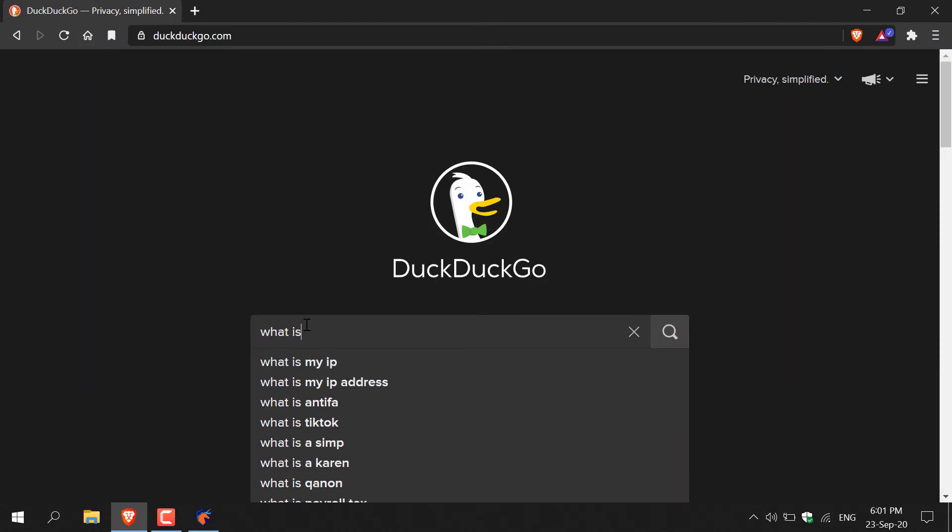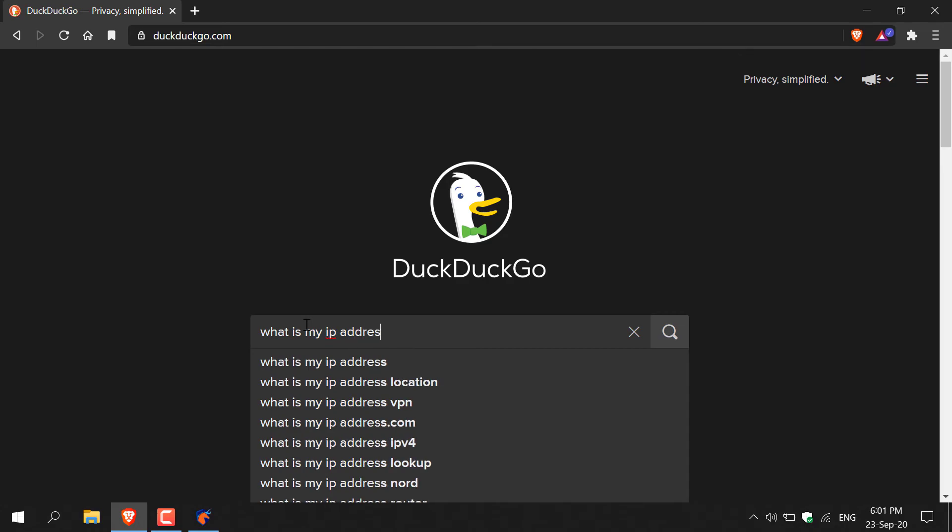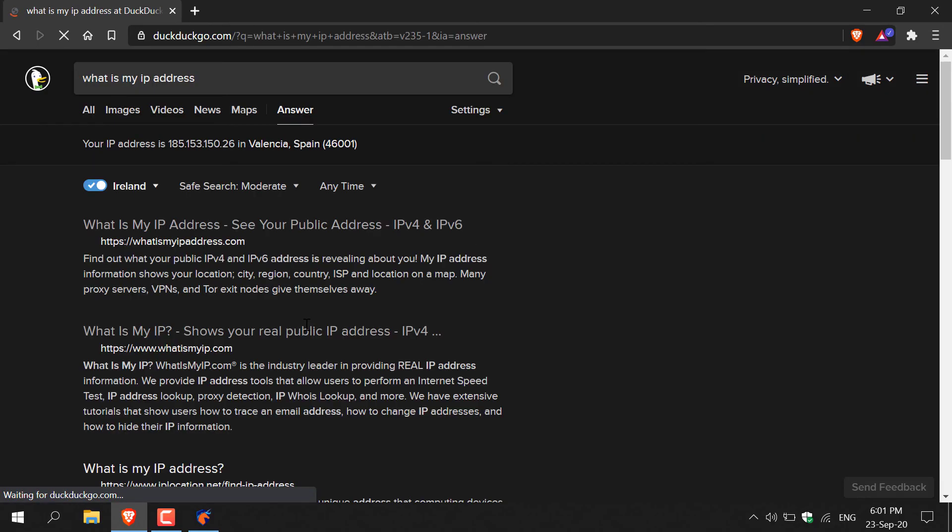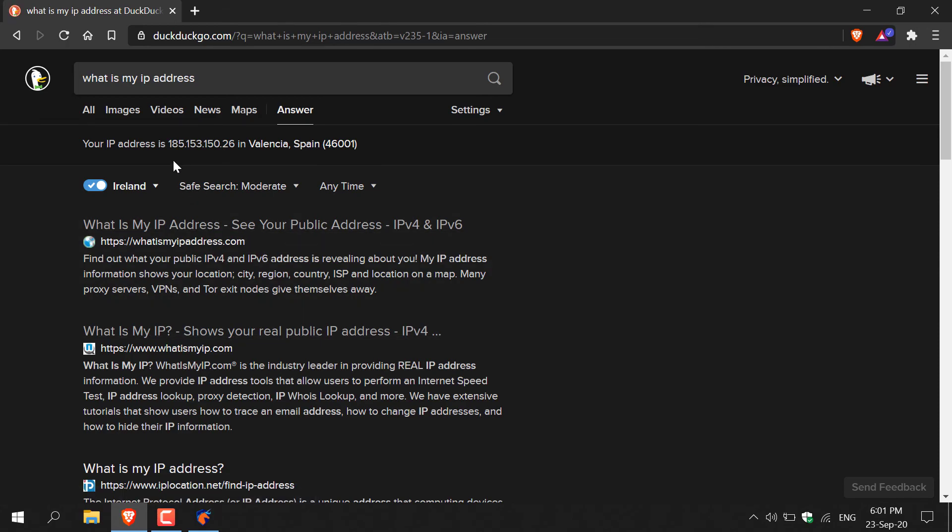So according to DuckDuckGo our IP address is 185.153.150.26 and we're in Valencia Spain. Very smooth. Namecheap VPN has indeed masked our IP address. That pretty much concludes the video guys.